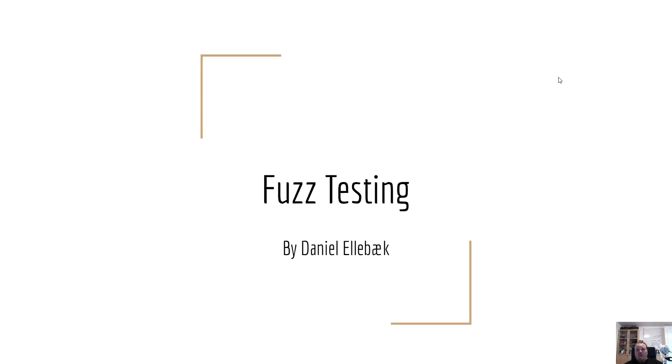So the small slideshow that I prepared today only has a few slides. Then I'm gonna draw a little bit in paint to showcase the actual fuzz test and what it's all about.